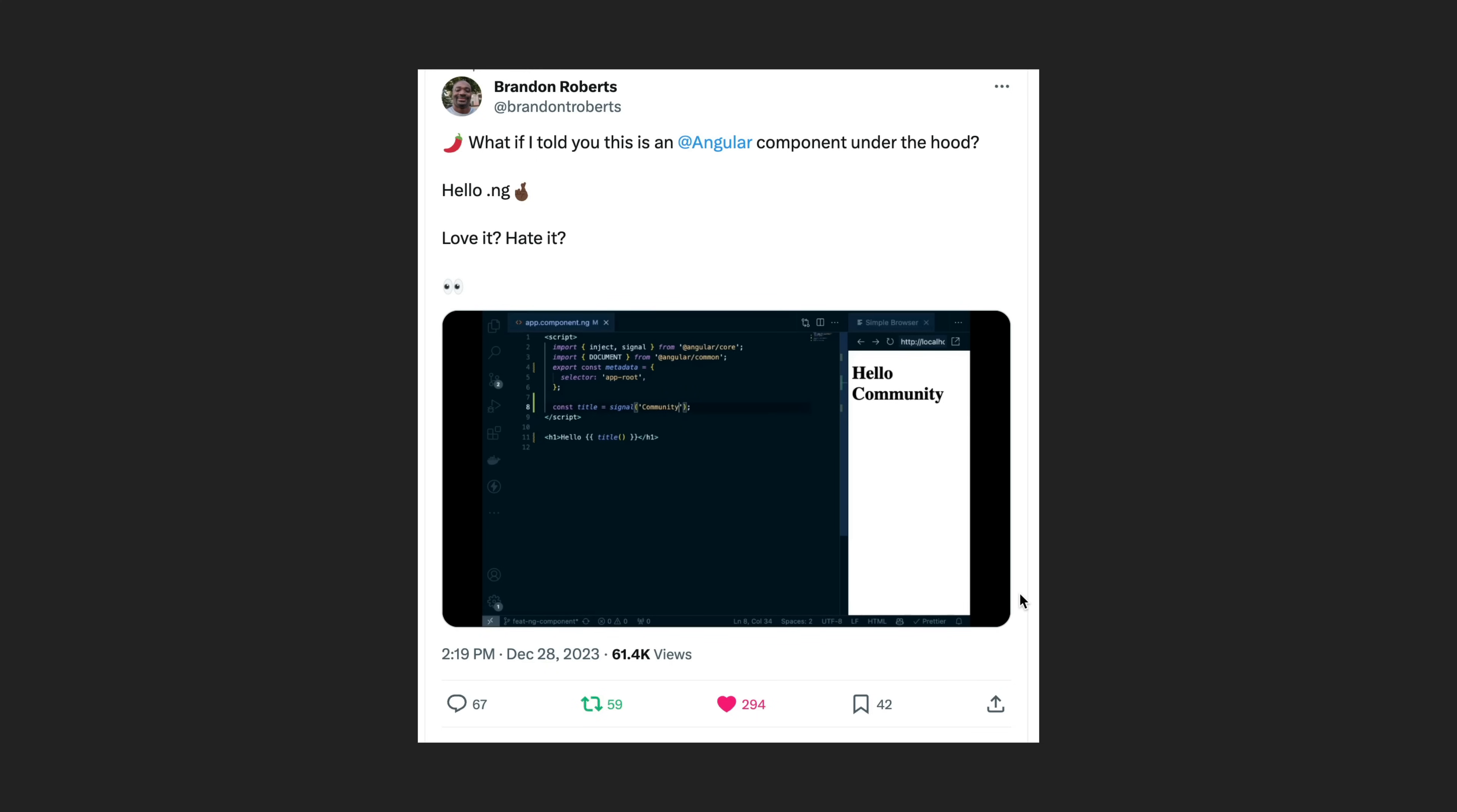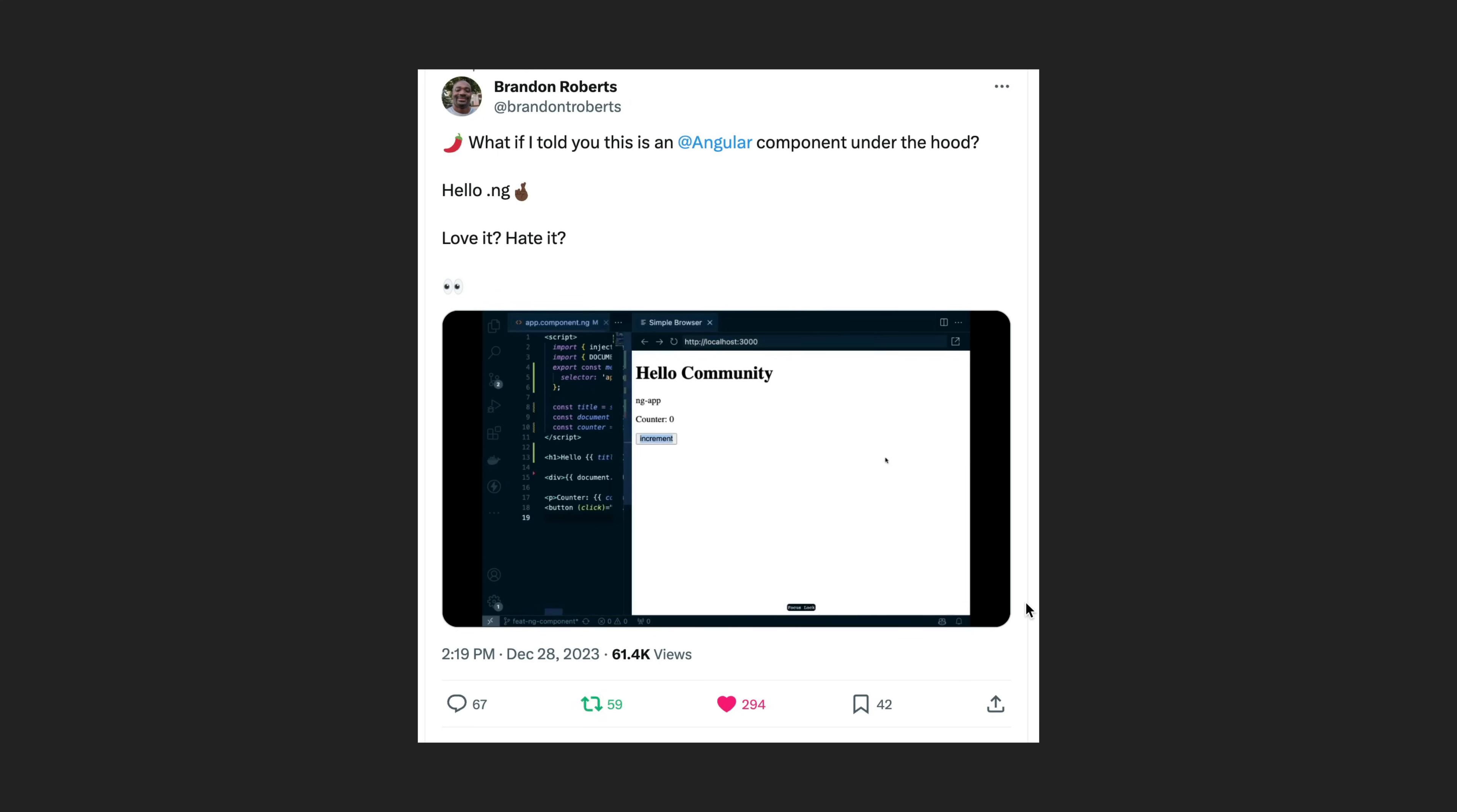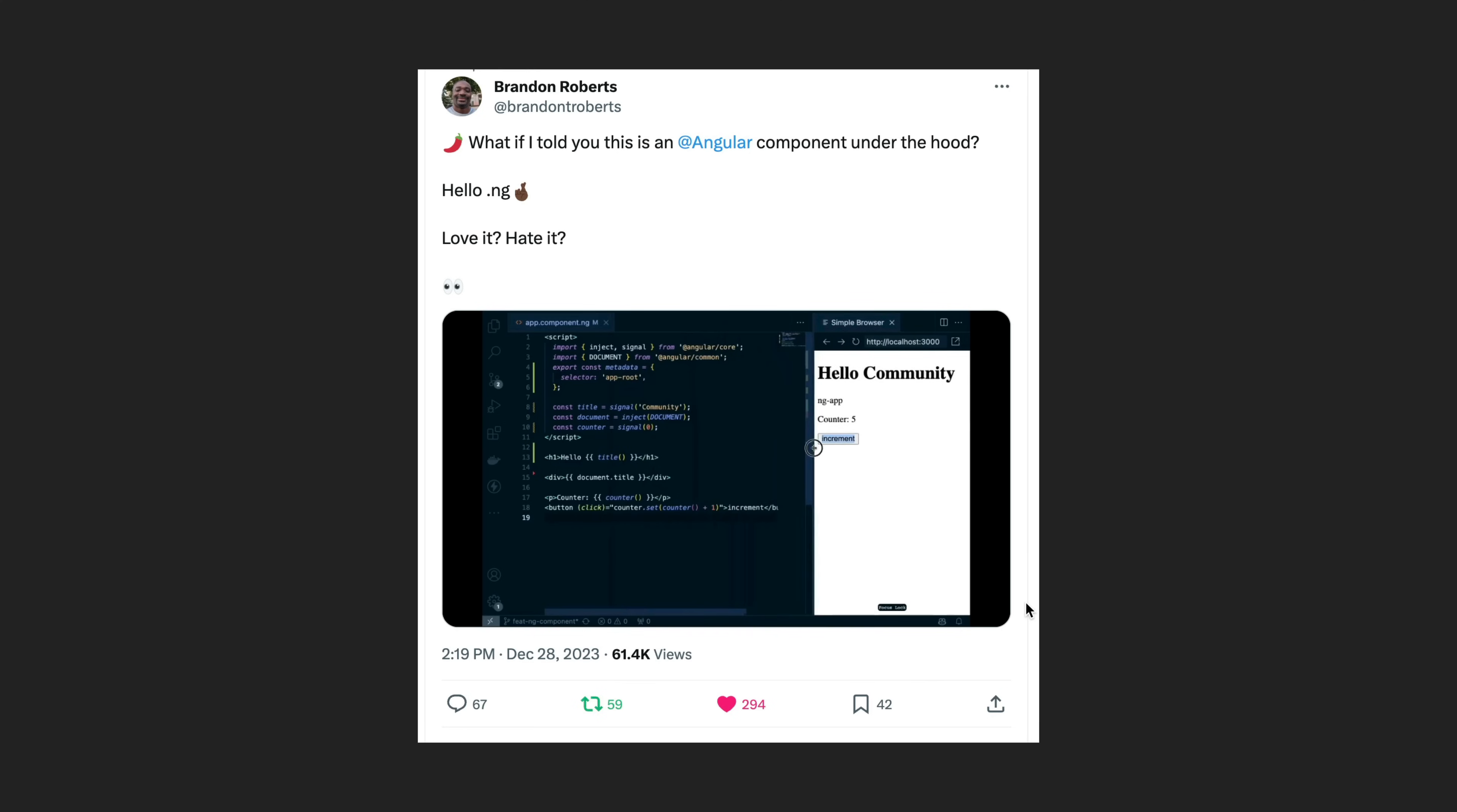This is almost certainly not coming to the core Angular experience anytime soon but it is a possibility that we could see something like this in analog.js. I'll link to some stuff on analog.js but essentially it's a meta framework for Angular like Next is for React.